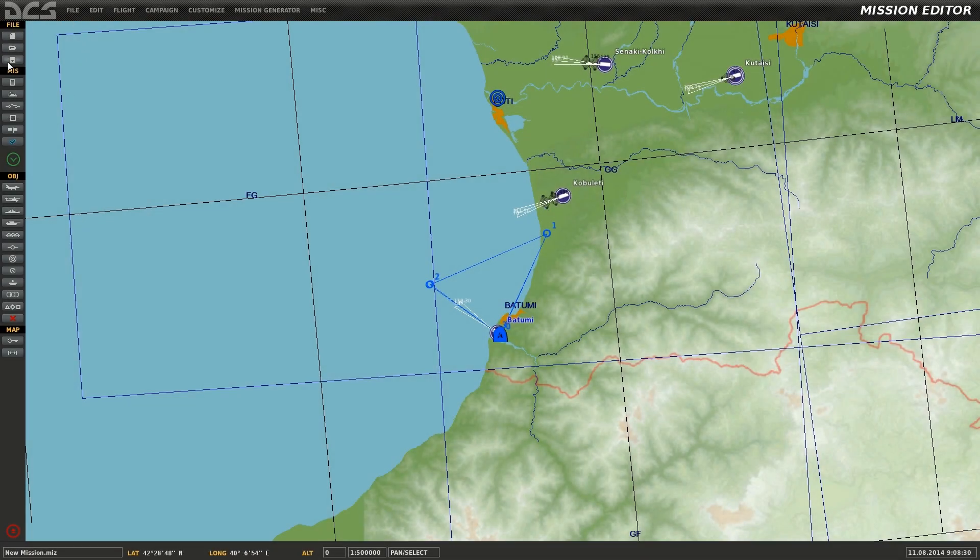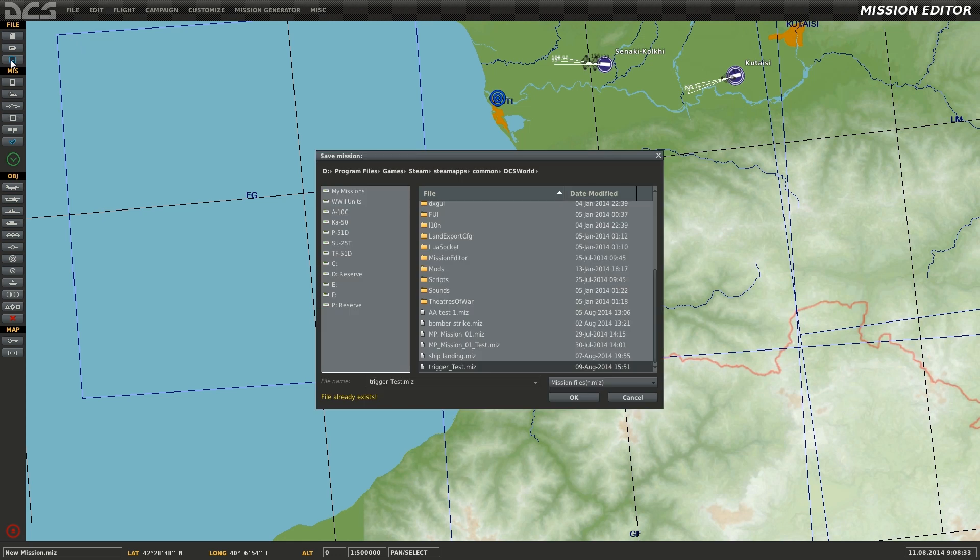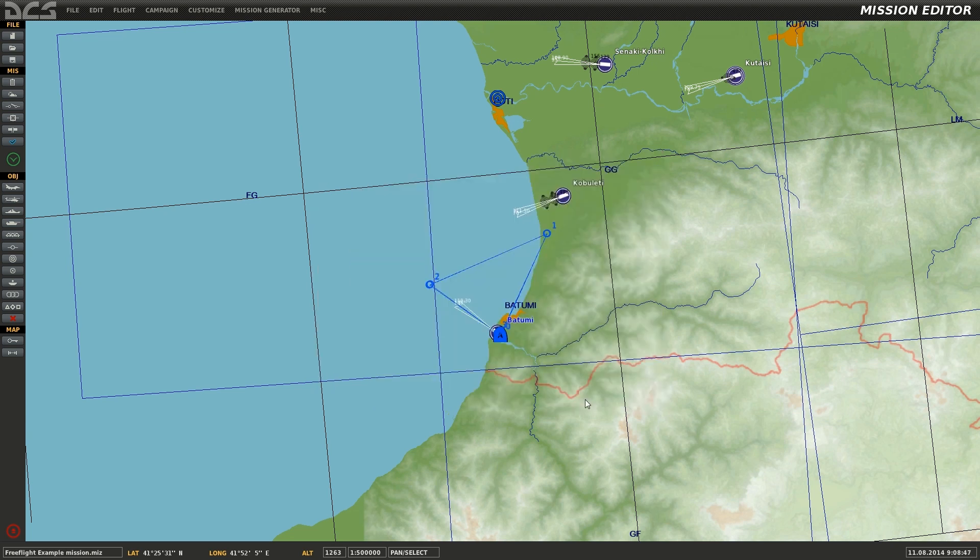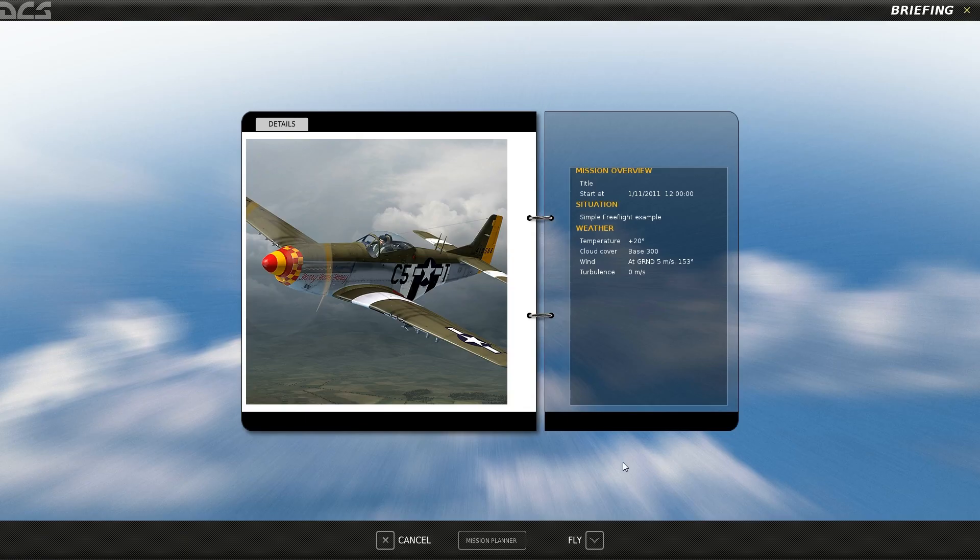The final step in this tutorial will be to save the mission file by selecting the Save As option and defining the mission name under the folder you wish to save it in. In this case, I'll be using FreeFlightExampleMission.Miz. You can now load the mission from the main menu under Missions, or fly the mission using the Fly Mission option in the editor.